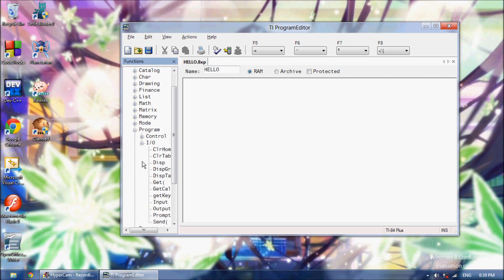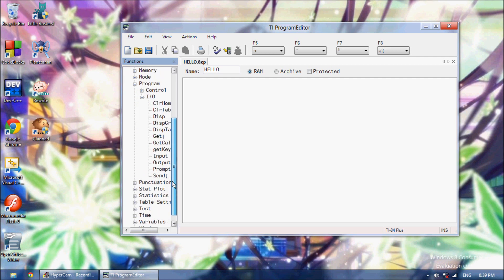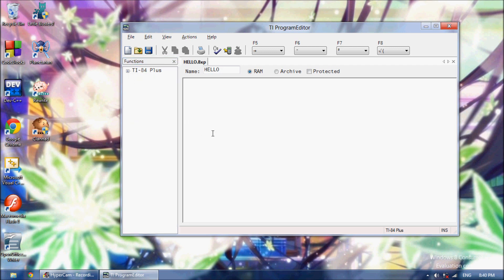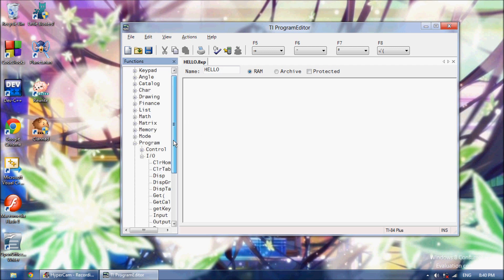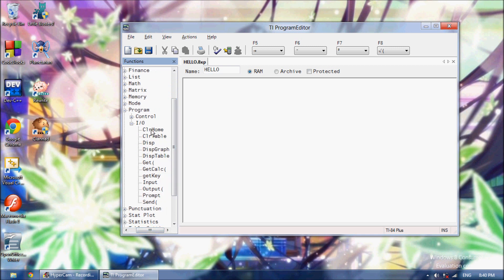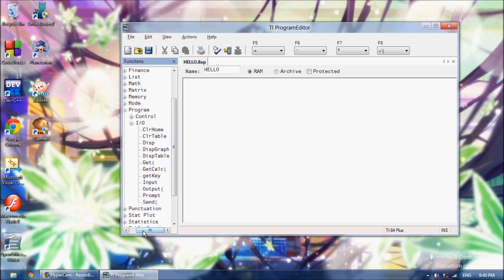All these, like if you select Program, Input, Output, here's all your Input, Output commands. I'm going to show you how to code a basic, write a basic code. See here you've got Clear Home, that will clear the screen. So you can teach yourself like that.